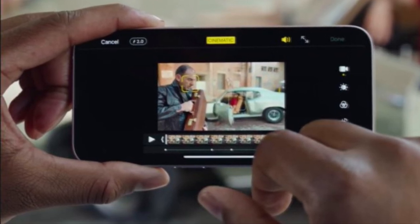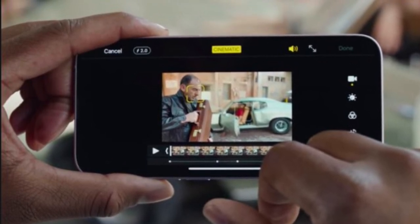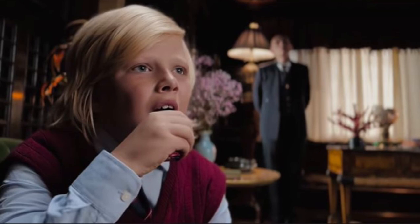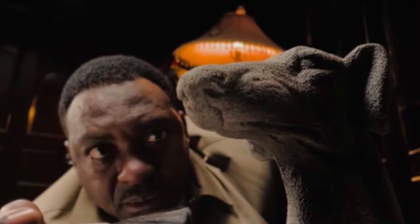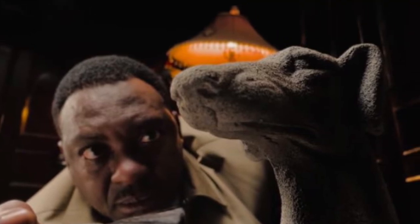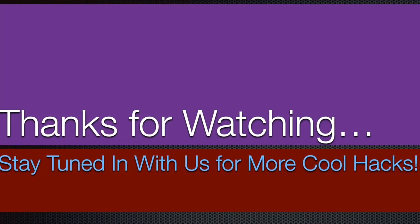That's pretty much it — that's the way you can use cinematic mode on your brand new iPhone 13. Now that you know how it works, feel free to record Hollywood-style movies. Let me know the things you found interesting, and I'll see you in the next video with more handy tips and tricks. Till then, stay safe and have a great time — bye bye!